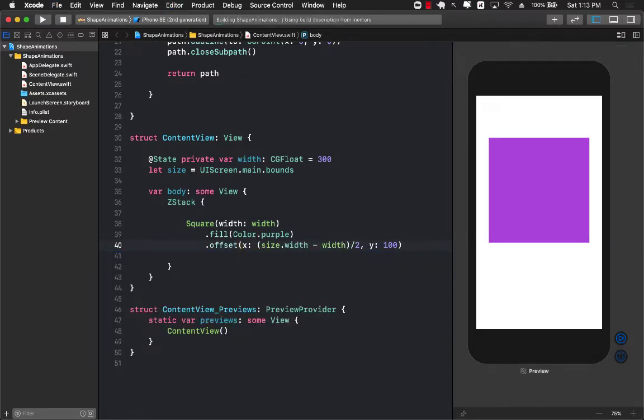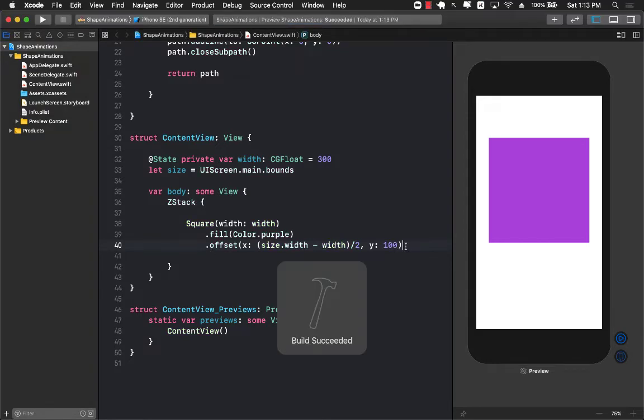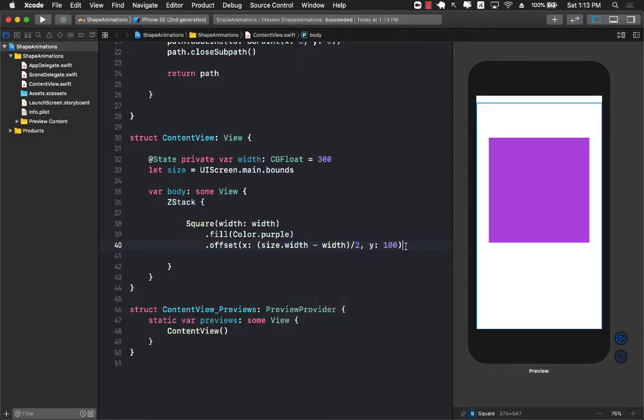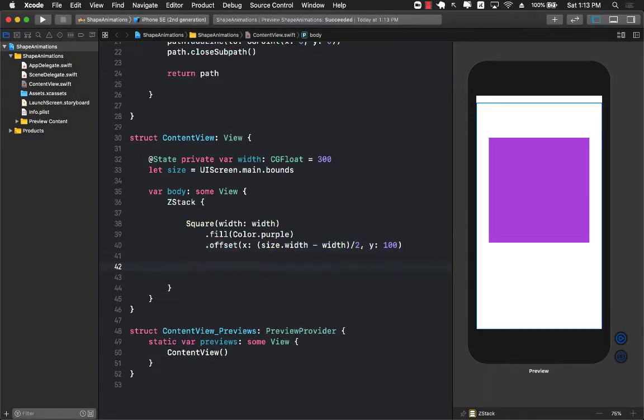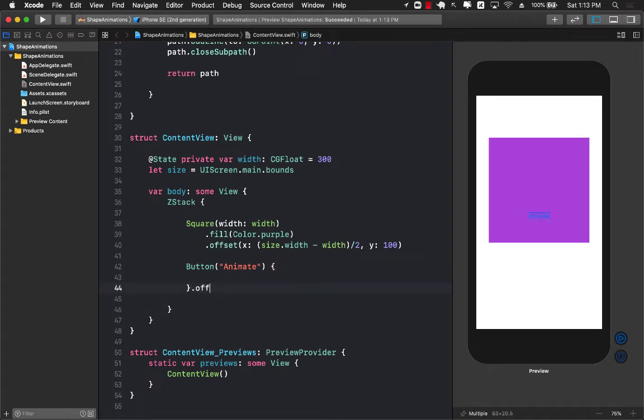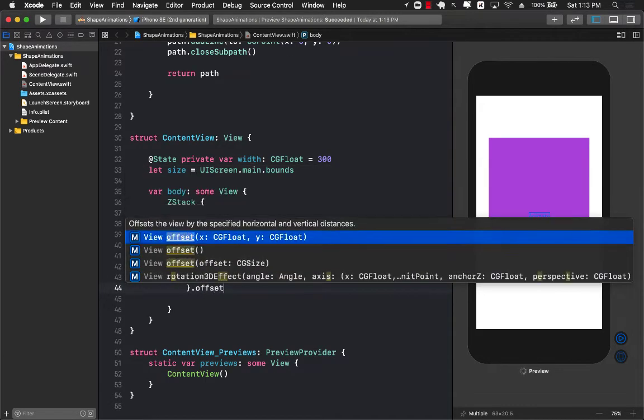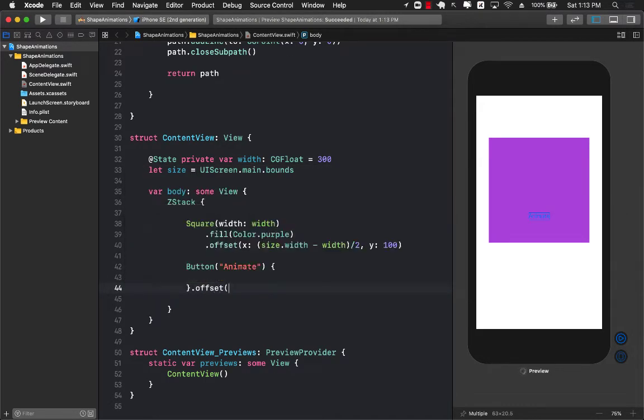The other thing that we want to do is we want to create some sort of a button so that we can press a button and change the width. So I'm going to put it a little bit differently so I'm going to say offset and the only thing I want to set is the y offset and I'm just going to say 300.